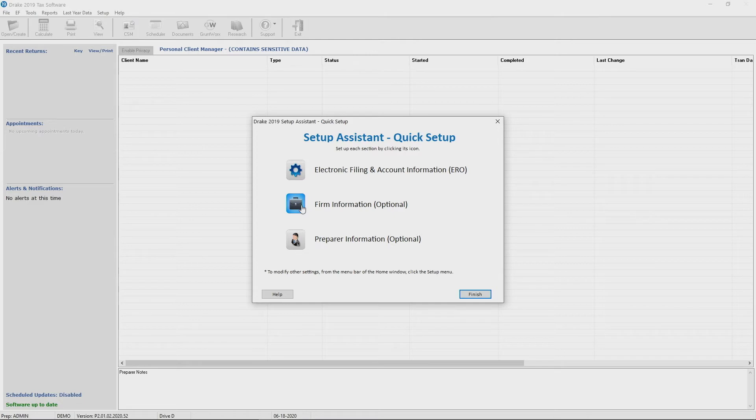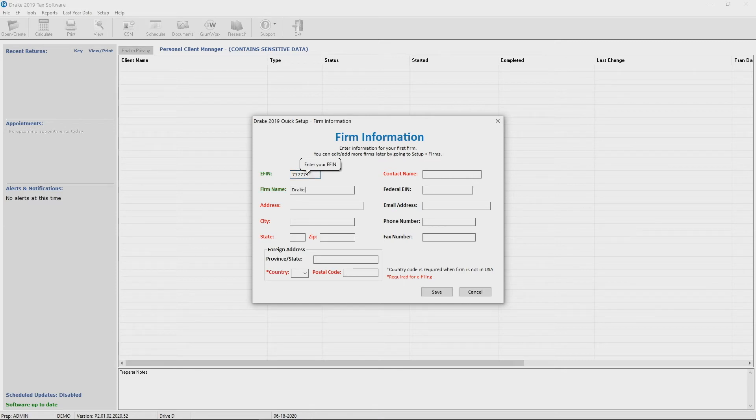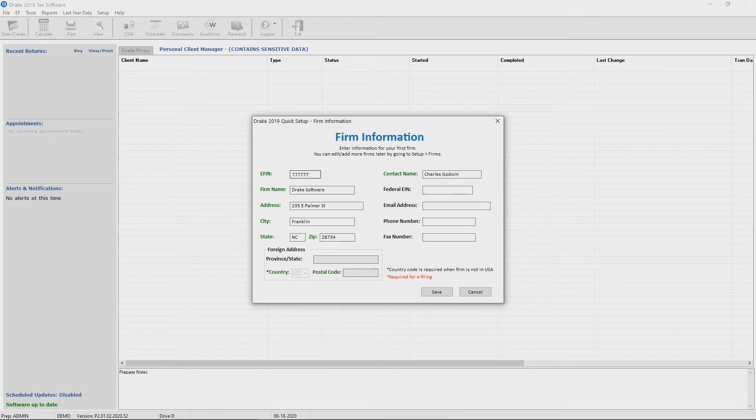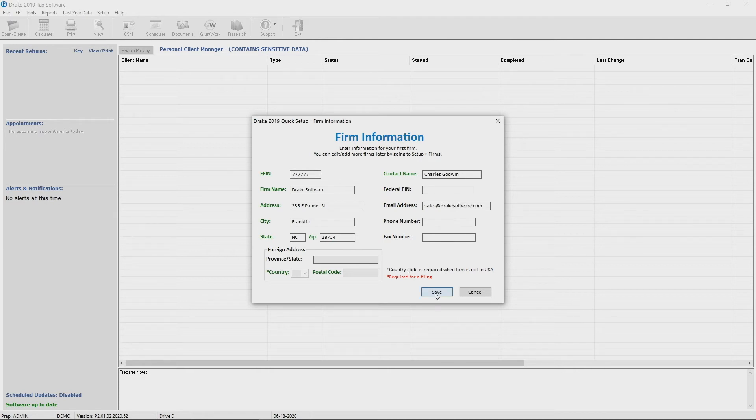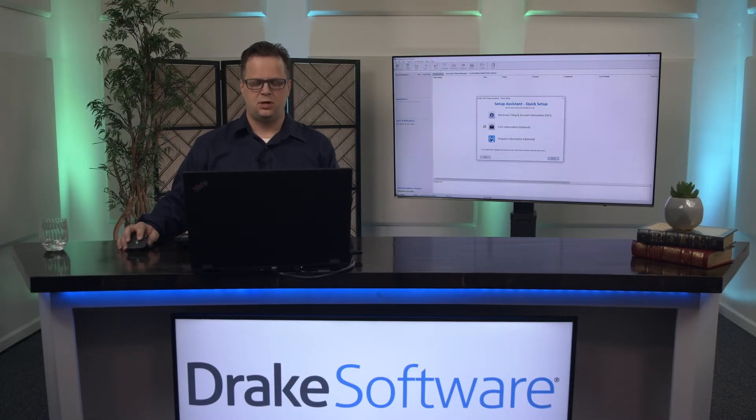So let's start with the firm information right here. I'm going to type in our EFIN and our firm name and just fill in the rest of the information just like you would. And this is what we'll print at the bottom of tax returns. You can hit save and that's set up. That's it. Very simple to set that up.